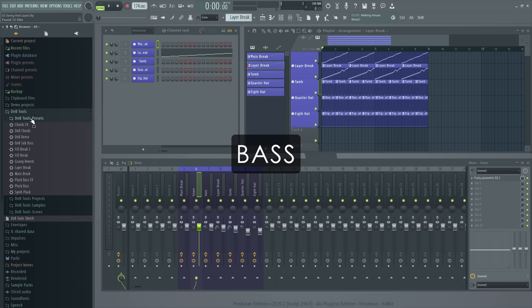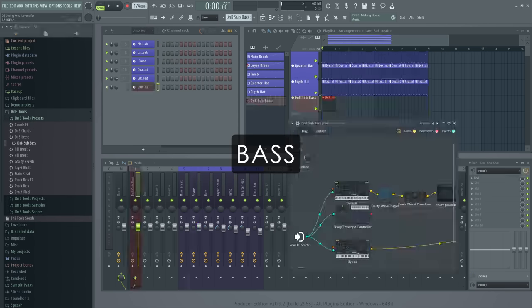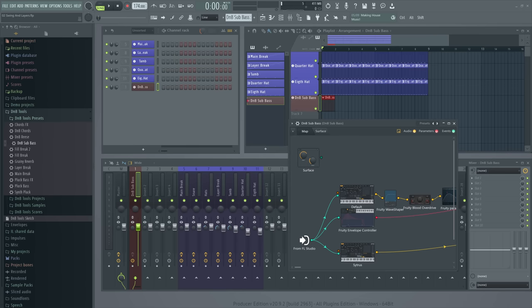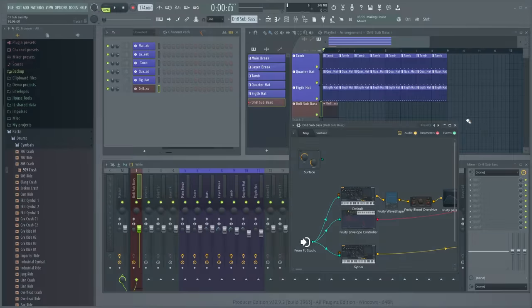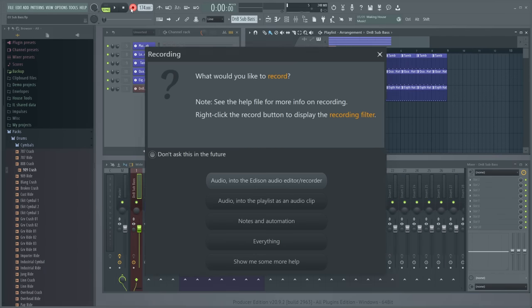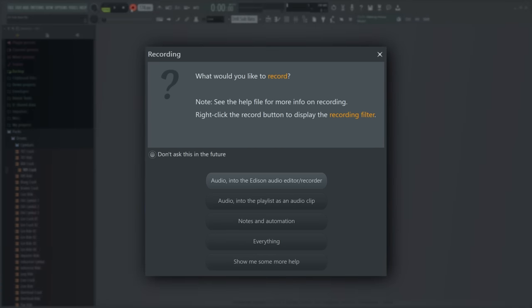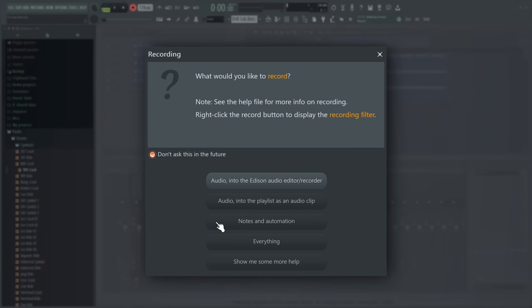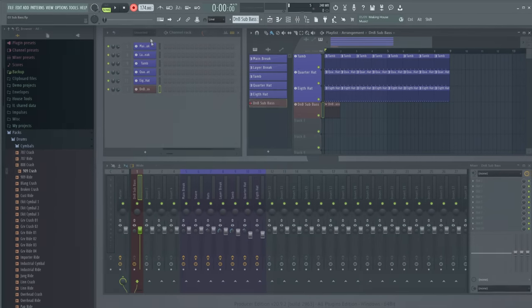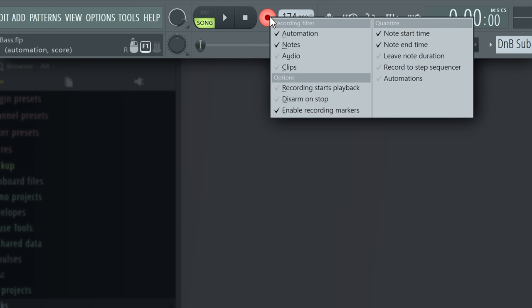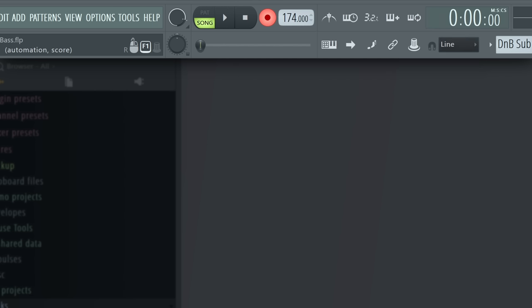I'll grab this bass patch I've made. Add it as an instrument track. And record some notes. When you first click the record button, you get a recording filter pop up. I'll choose notes and automation and check the don't show this again option so I'll be able to instantly record. Don't worry. These options will stay accessible via a right click on the record button.